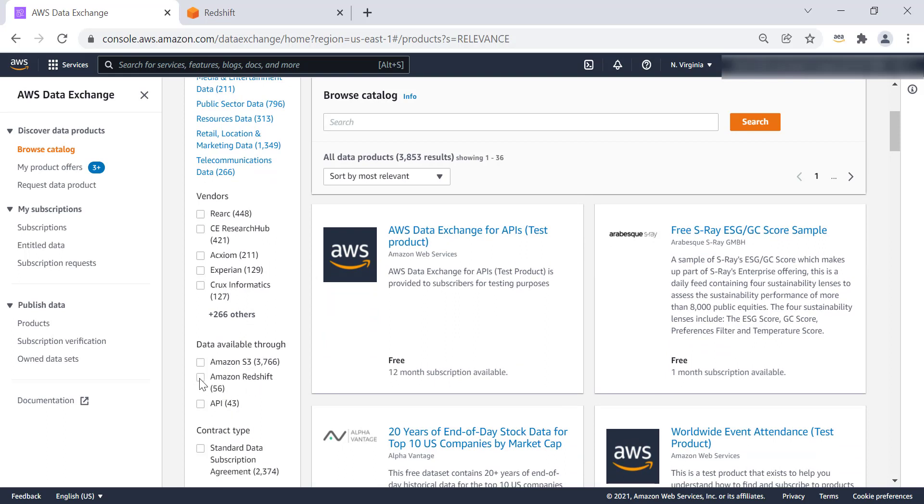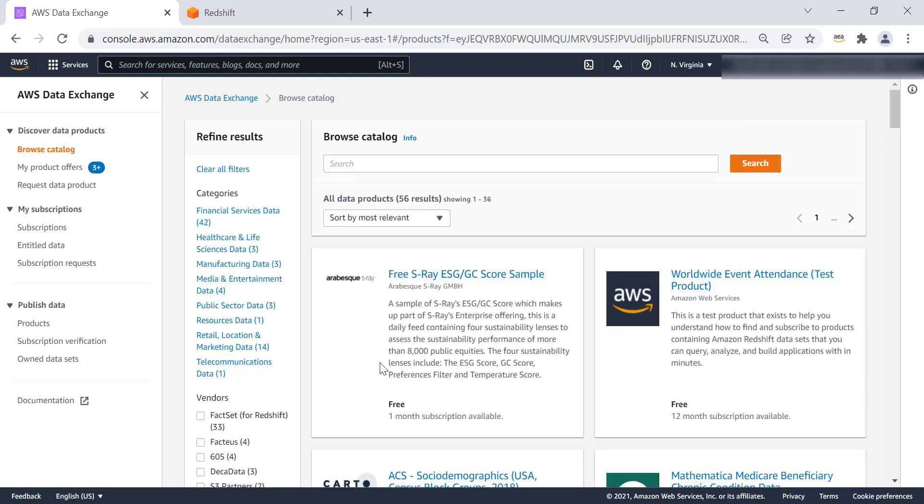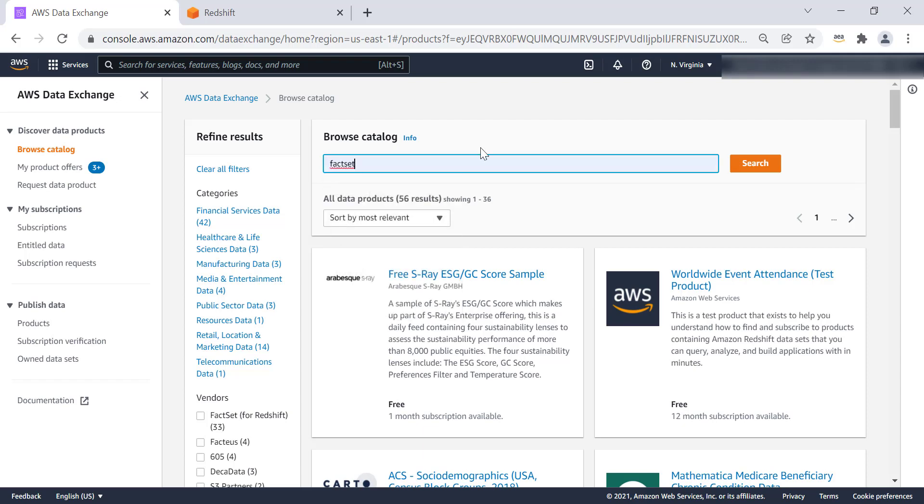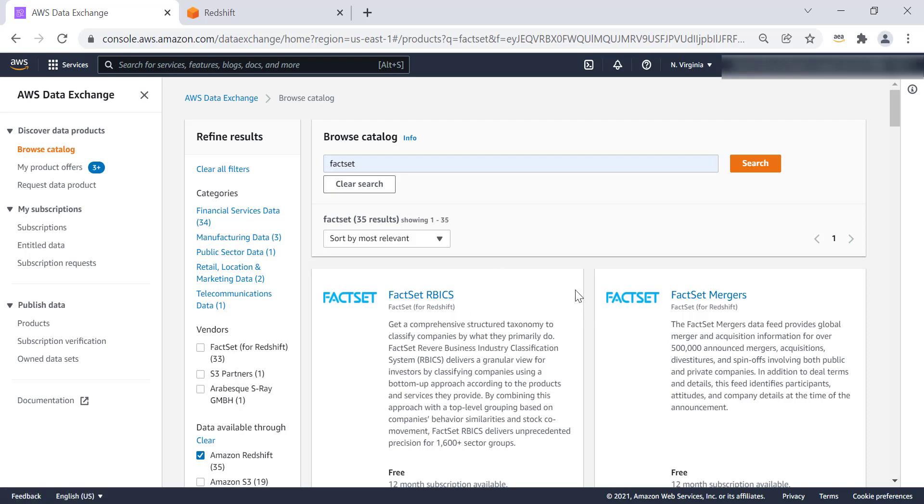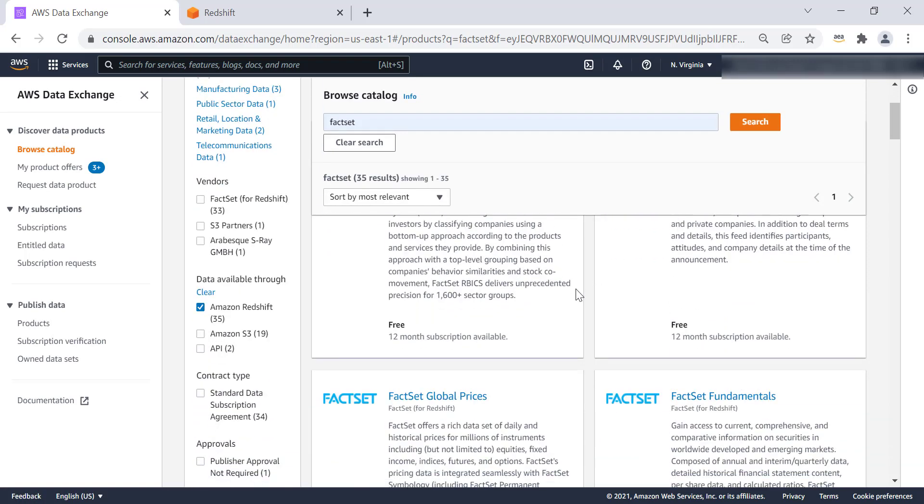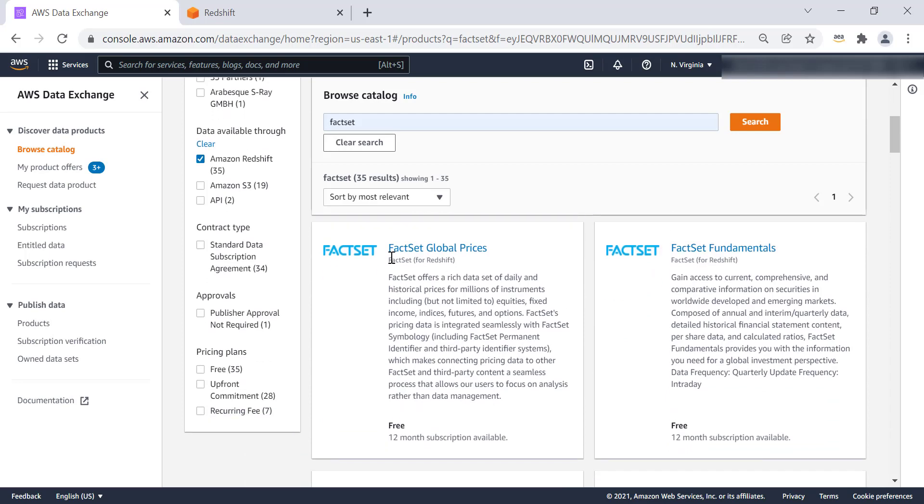So for our demo, we'll select Amazon Redshift, and we'll search for FactSet. And we'll select the product that we are interested in. So I'll walk you through the steps of how to subscribe, because I've already pre-subscribed for the supply chain data set.